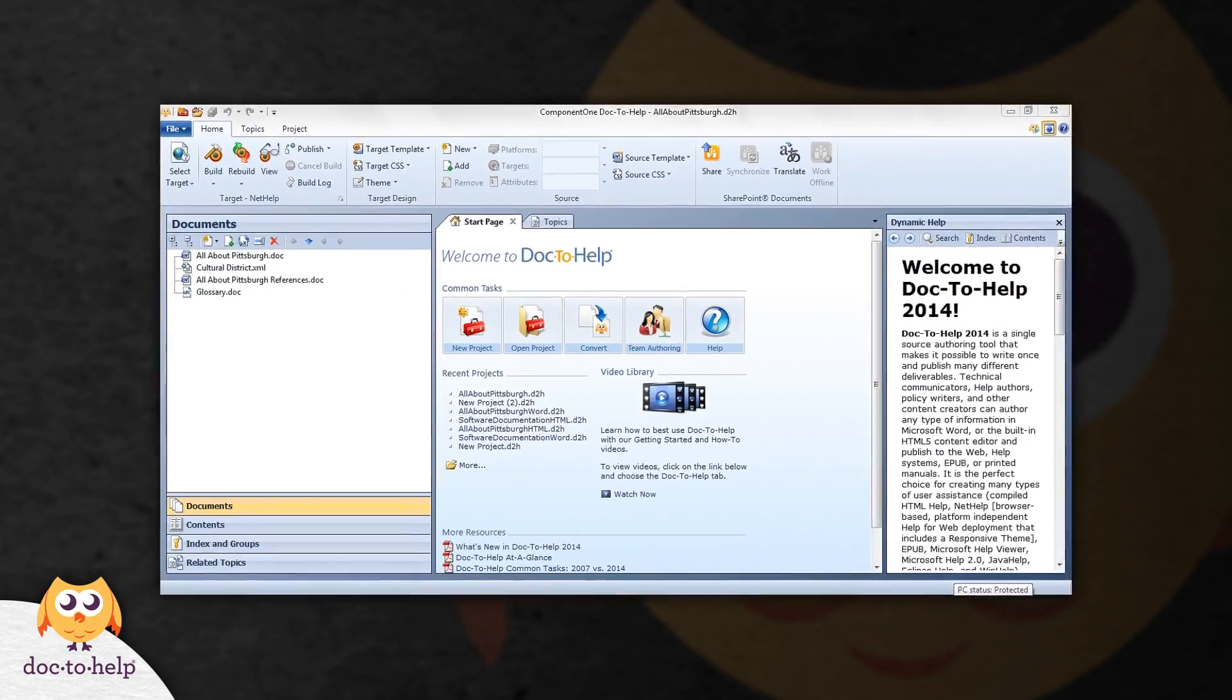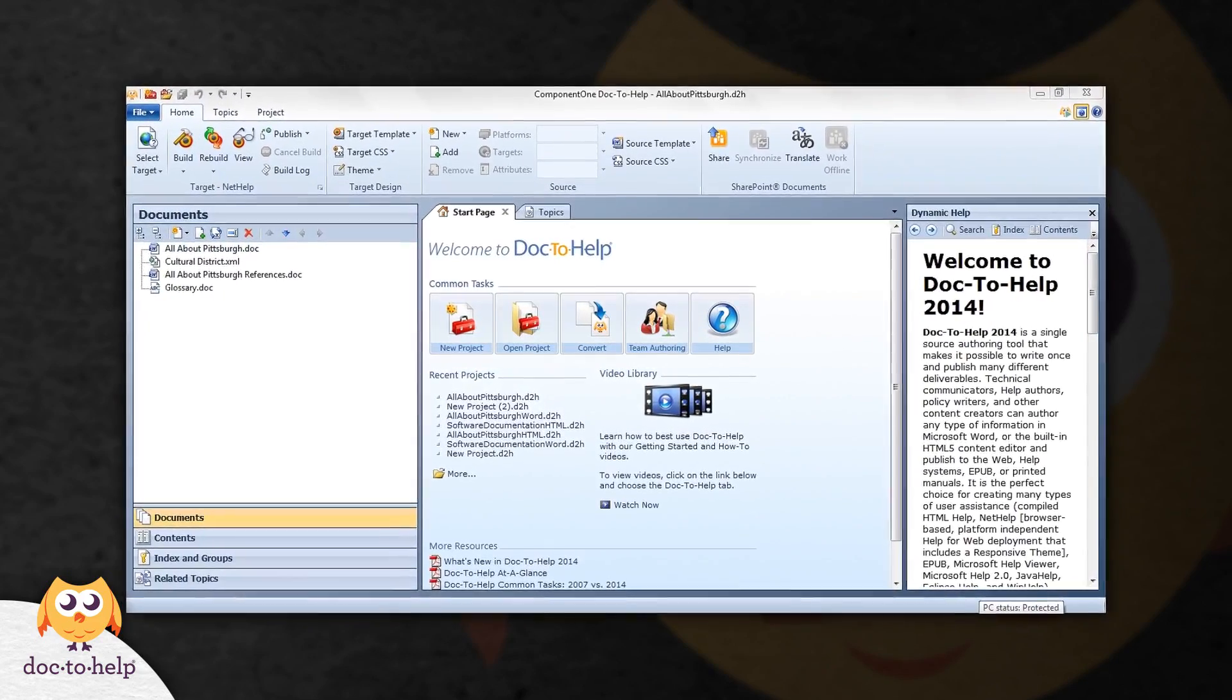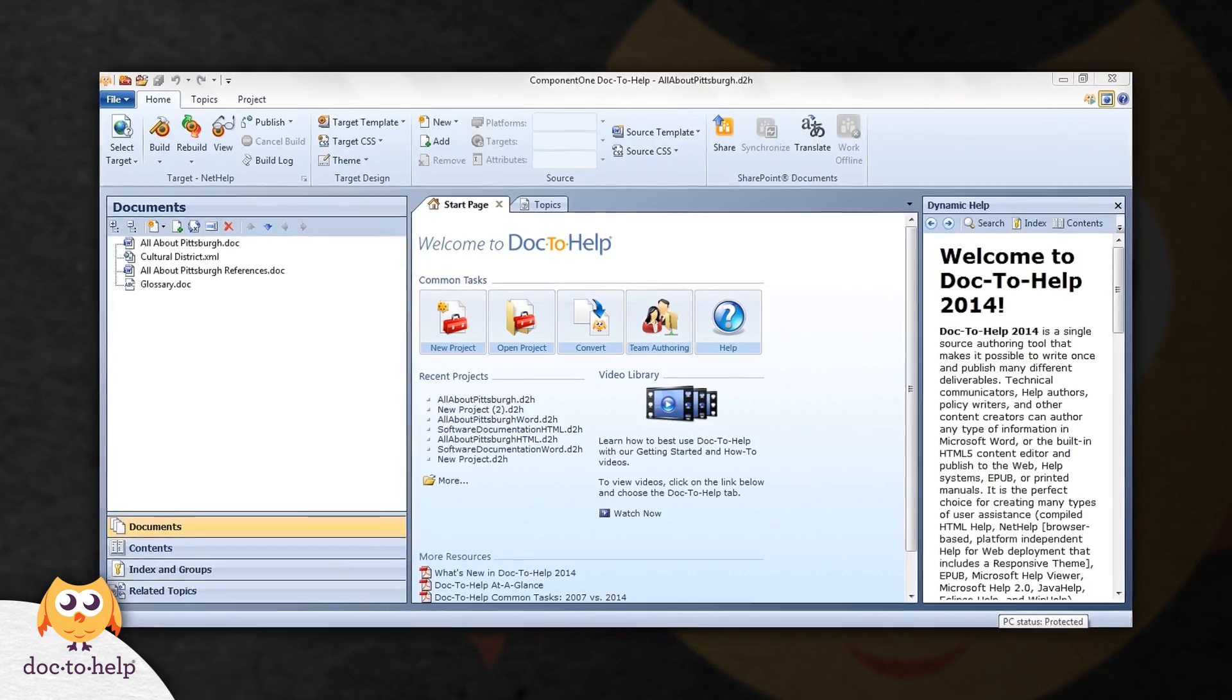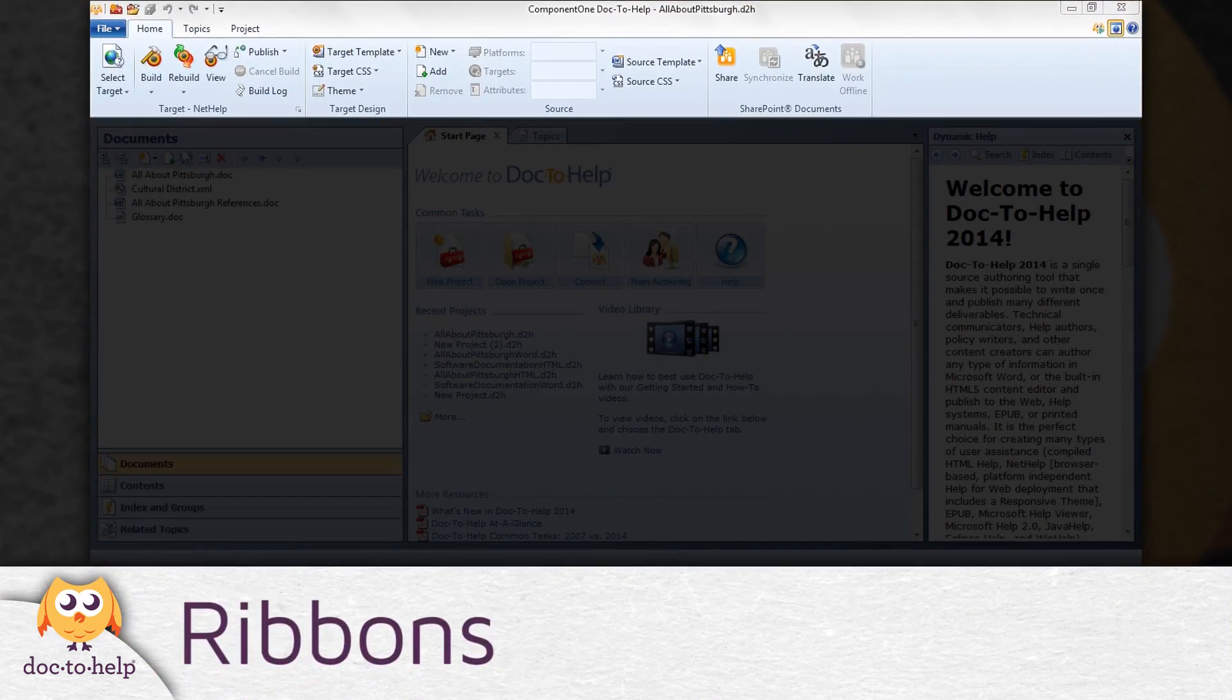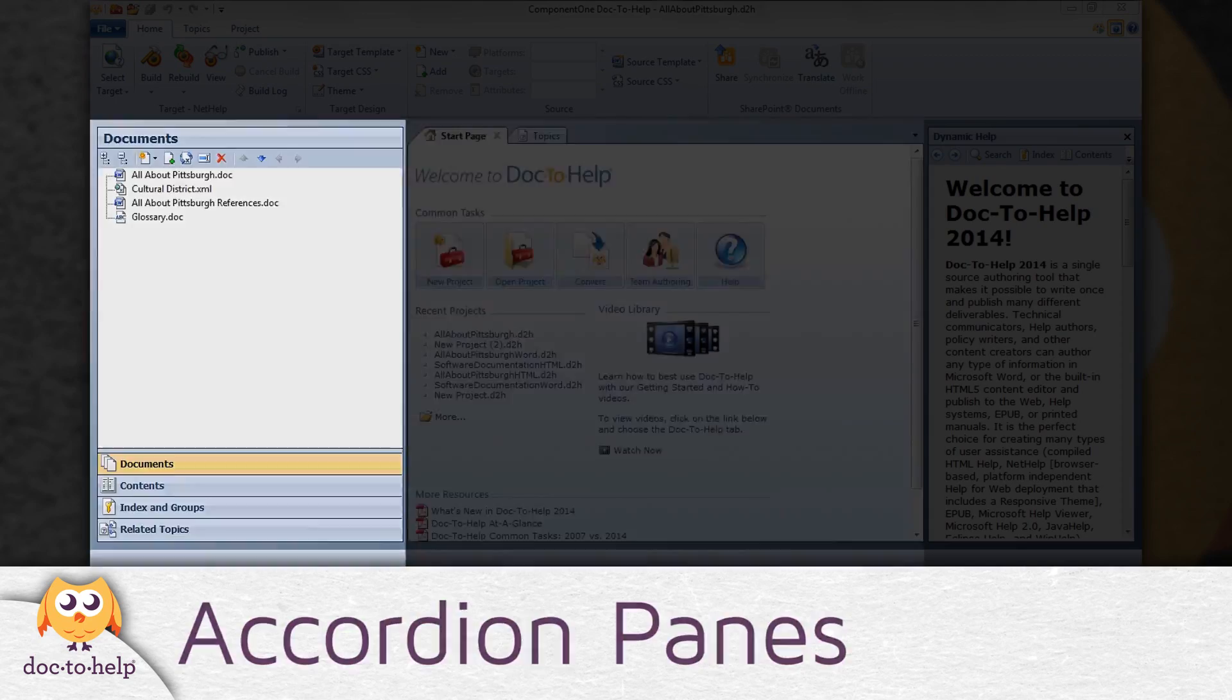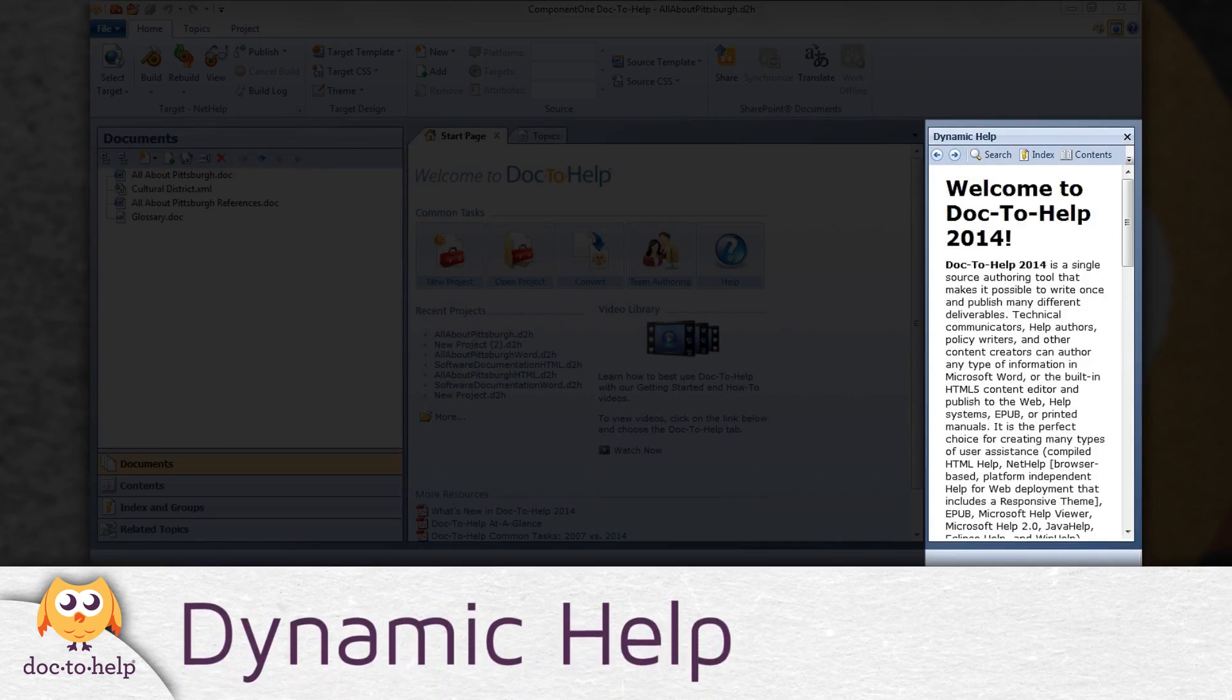Doc2Help has four quadrants that all work together to make authoring and building your outputs quick and easy. They are the ribbons, accordion panes, windows, and dynamic help.